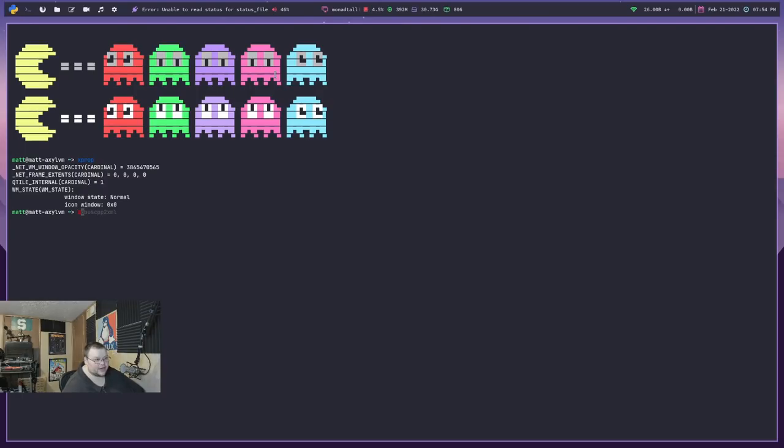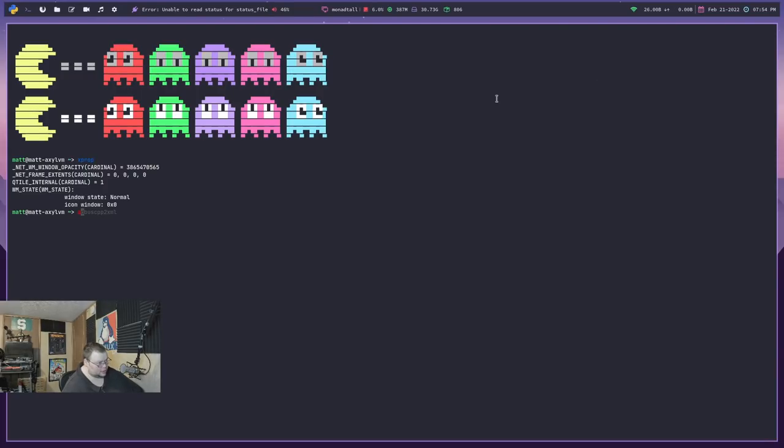I have to say, that is a very good-looking QTile. I'm kind of very happy with that. This is probably the one that I would use, at least so far. Control, Shift, and Q to log out.